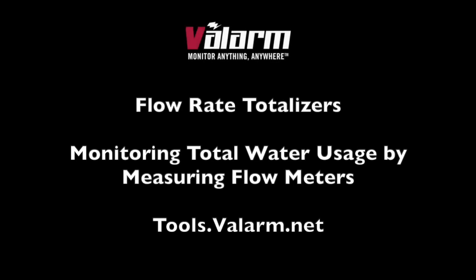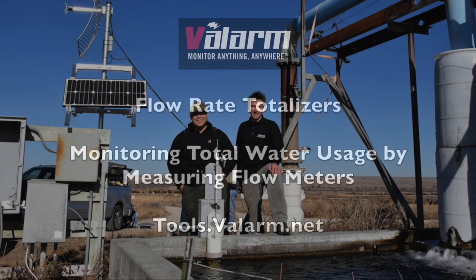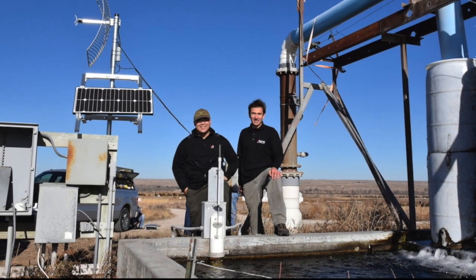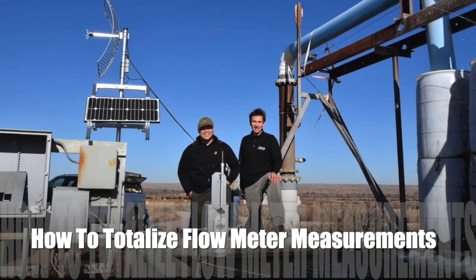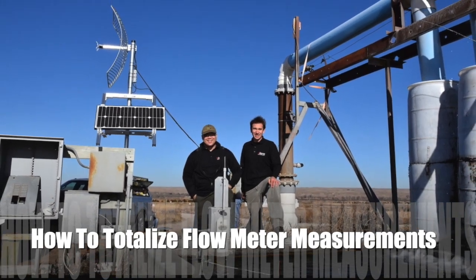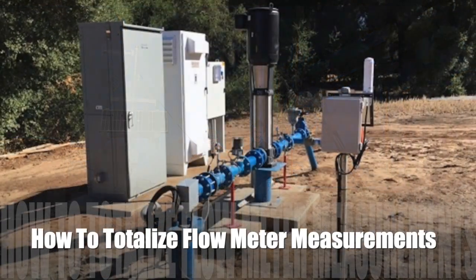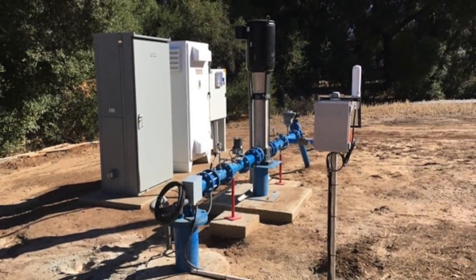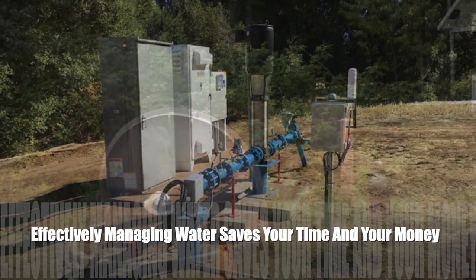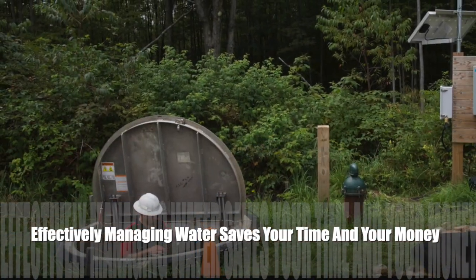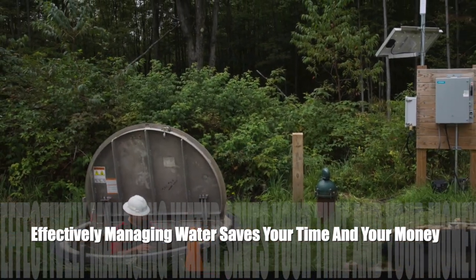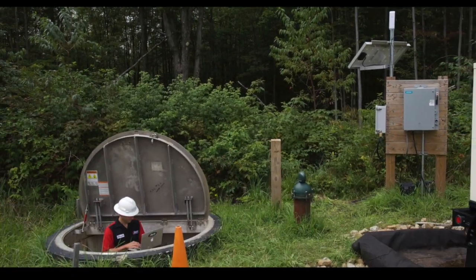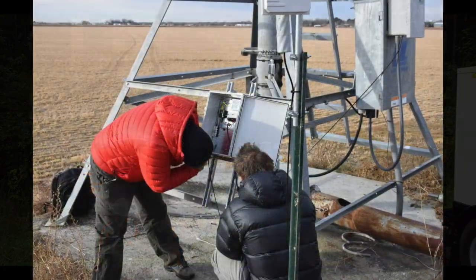Howdy! This is Edward from Valarm. In this video tutorial, you'll learn how to set up totalizers for calculating total water usage measured by your flow meters.